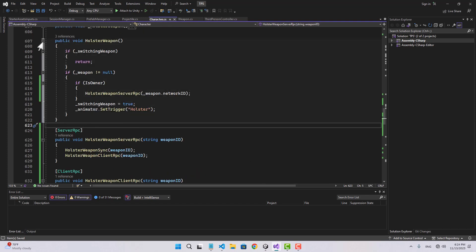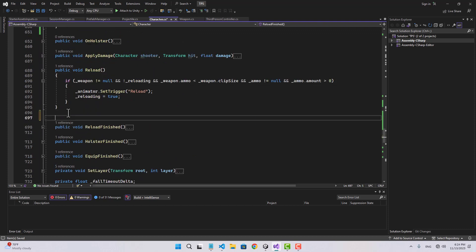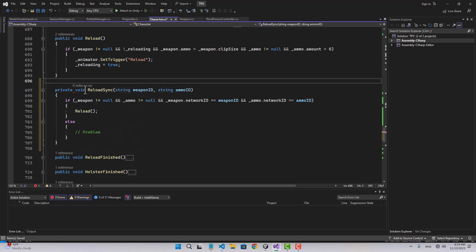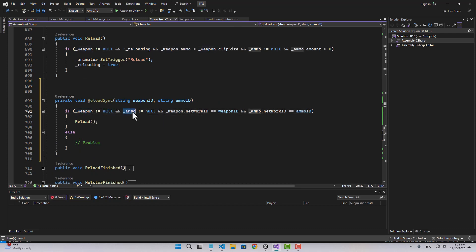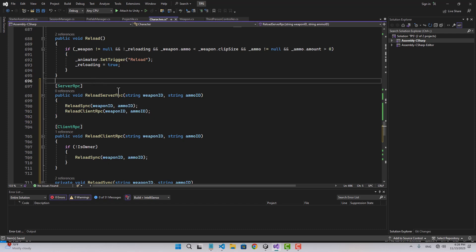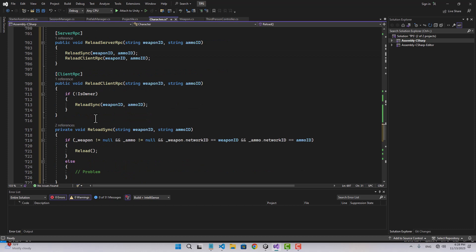Let's go back to our character and start syncing other functions. For the reload, we start with the reload sync function — it doesn't need to be public. We check if weapon is not null and ammo is not null, then check the IDs, and if everything checks out we reload. For the client RPC, if we're not owner we call reload sync. For the server RPC we call reload sync and reload client RPC. In the reload function we call reload server RPC before actually doing the reloading.